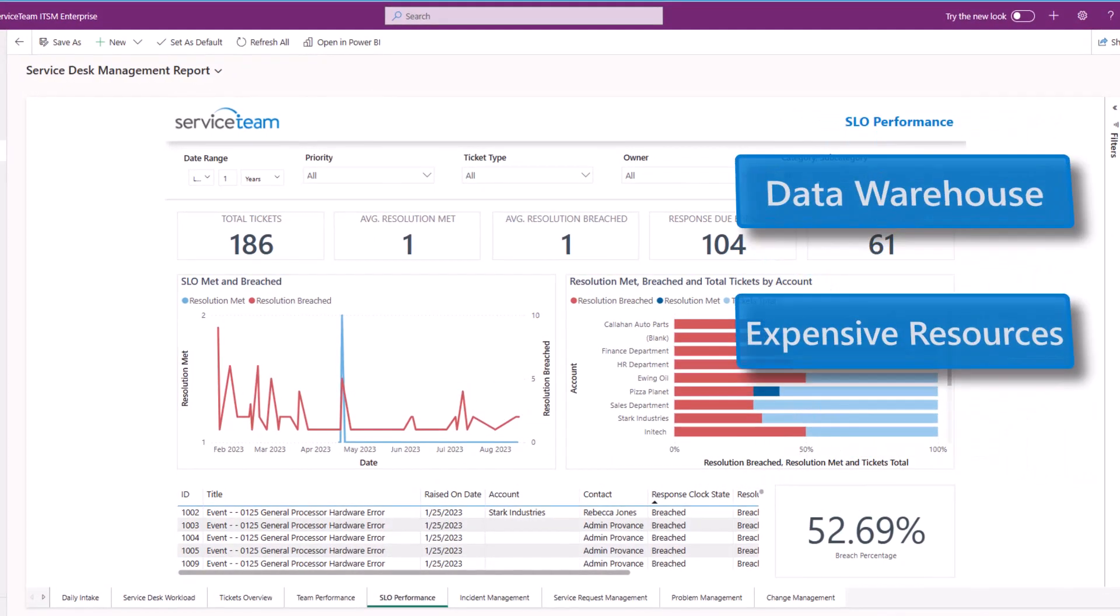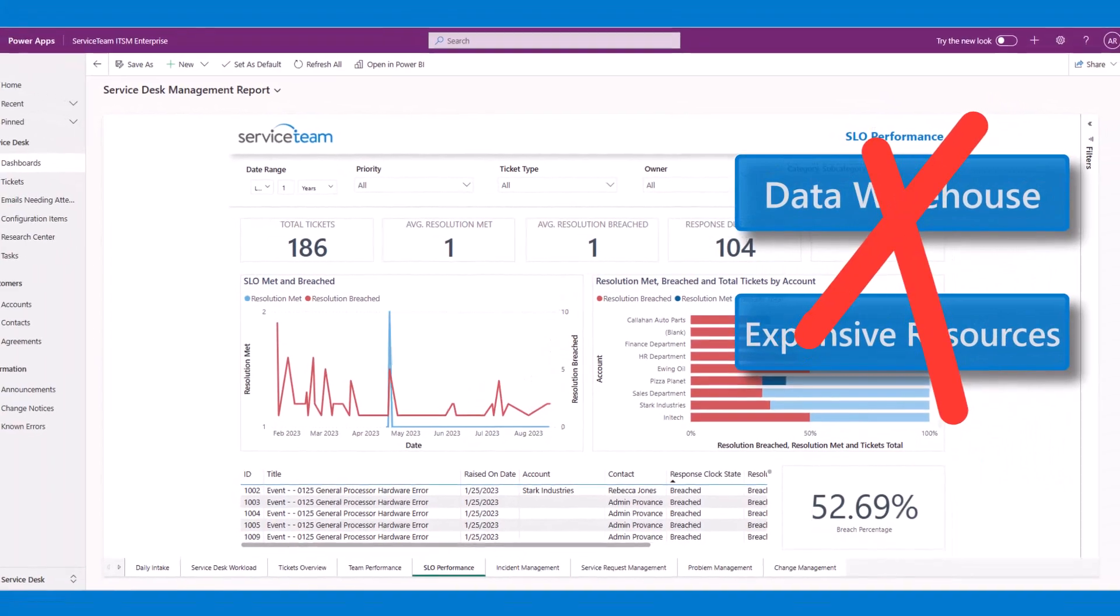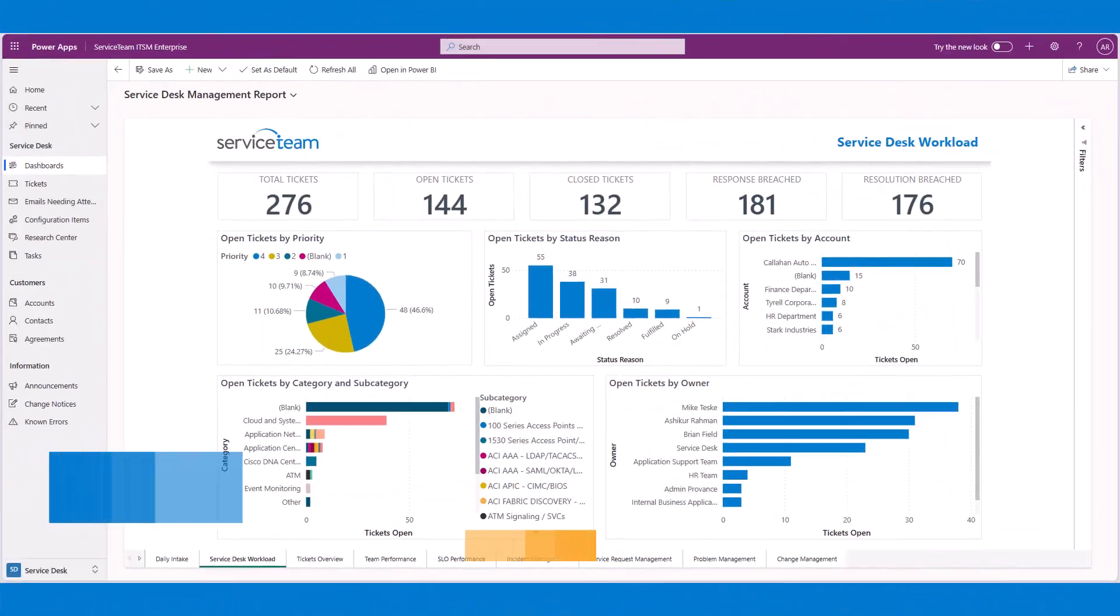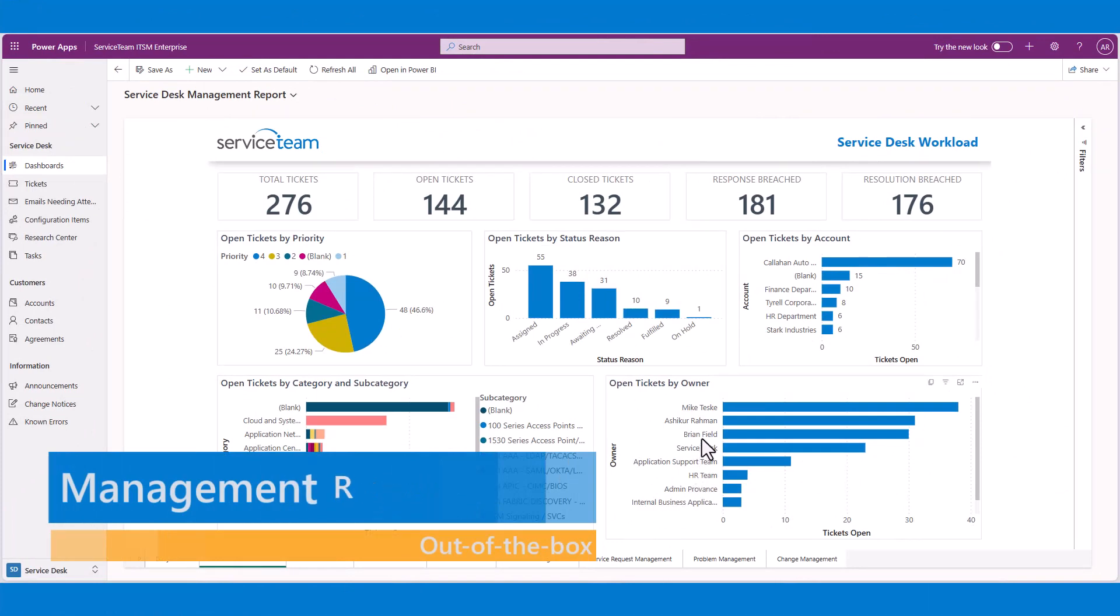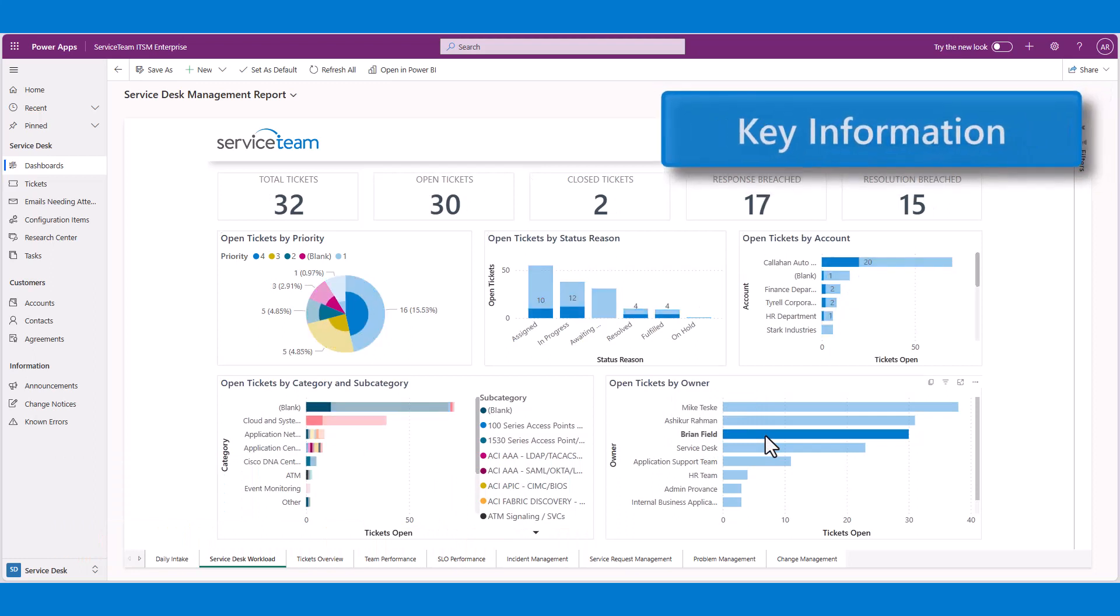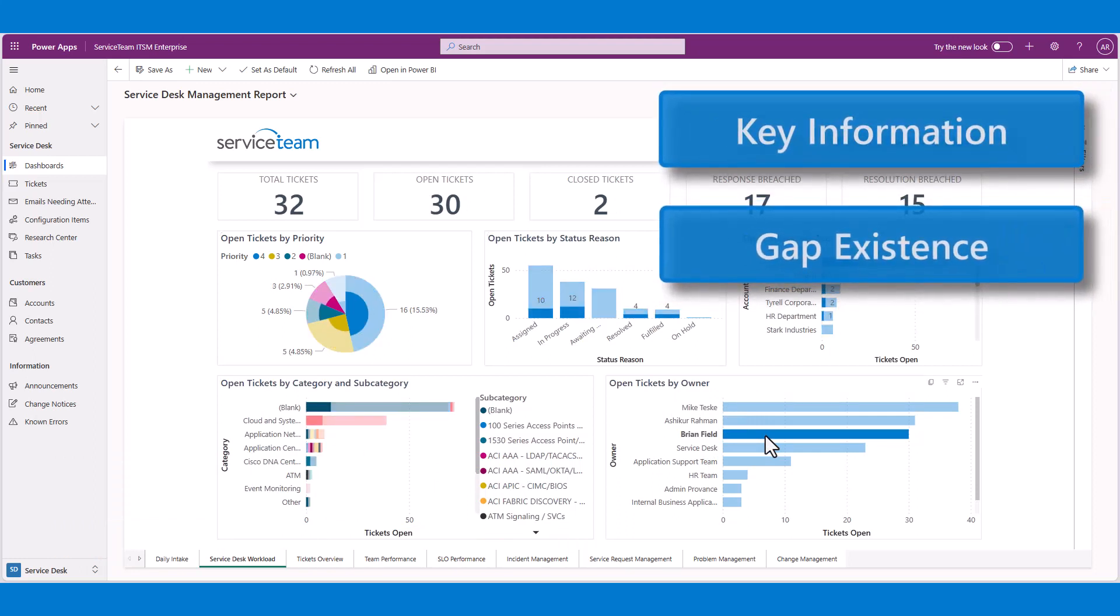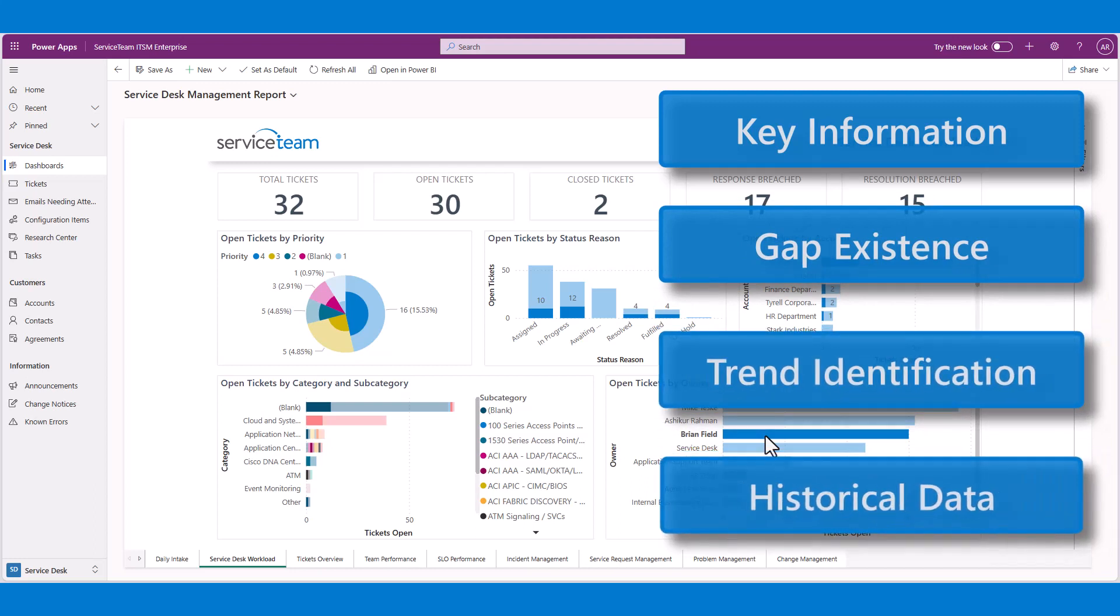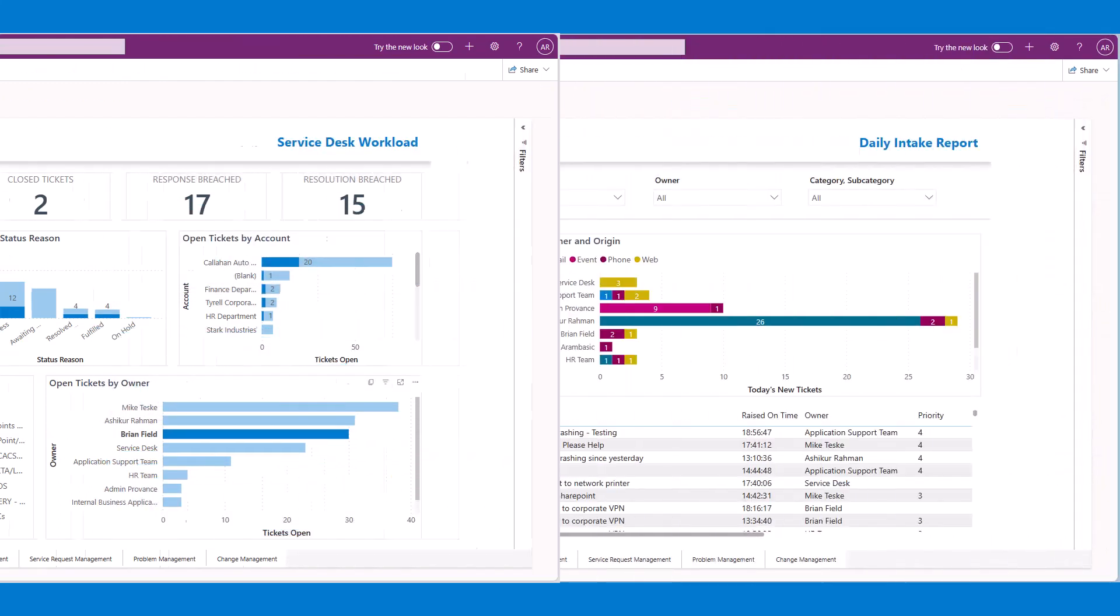No need for a data warehouse or expensive resources. Service Team ITSM Power BI reports are designed to help managers and other key stakeholders improve decision-making by creating awareness of key information, understanding where gaps exist, identifying trends, and learning from historical data to set future goals.